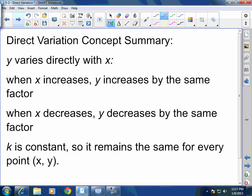Let's do a little concept summary. Direct variation means that y varies directly with x. That means when x is increasing, y is increasing by the same factor. When x is decreasing, y is decreasing also by the same factor. And k is the constant, so it remains the same for every point x and y — the only number that doesn't change is the constant k. And k is very similar to slope — actually, it is the slope. We'll talk about that later.